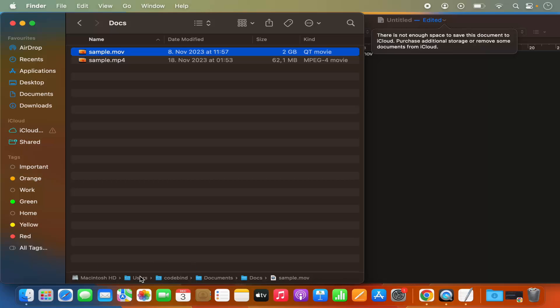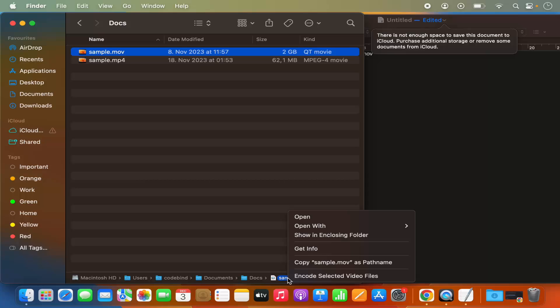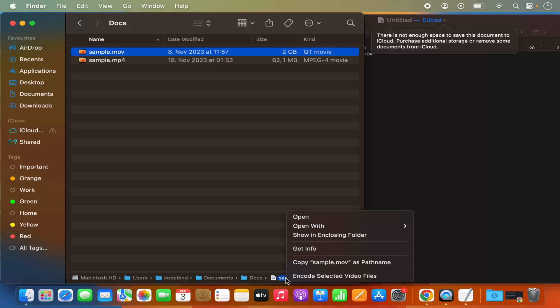You can see this is the full path of the file. And to copy the file path, just right click or just press control and then click on the trackpad and you will see the copy sample.mov as file path option directly here.